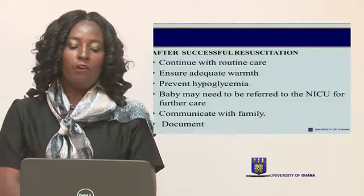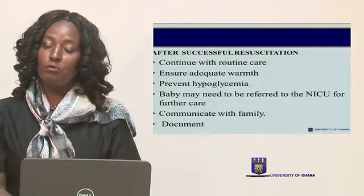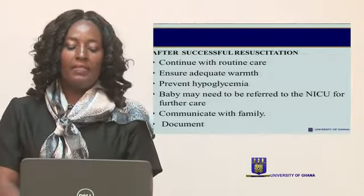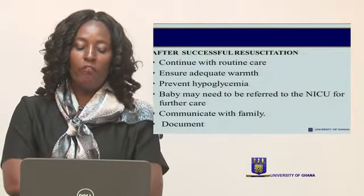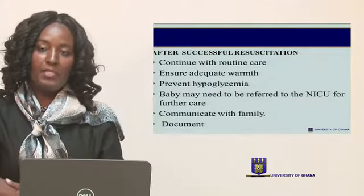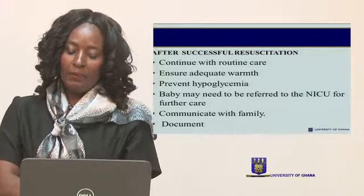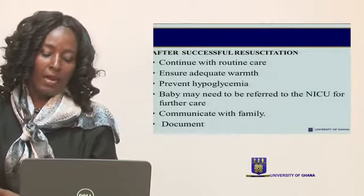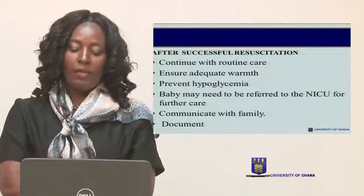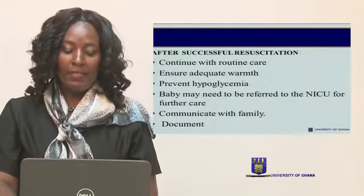Routine care after resuscitation involves ensuring the baby is kept warm. Prevent hypoglycemia by doing a heel prick and ensuring the glucose level is not below 2.6 mmol per liter. The baby needs to be referred to the NICU for further care. If a transport incubator is available it should be used; if not, wrap the baby well and accompany the baby with a relative to a facility with neonatal intensive care.